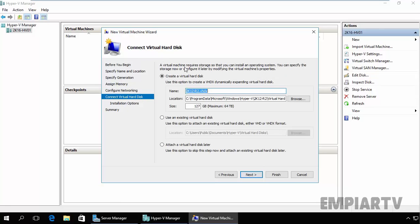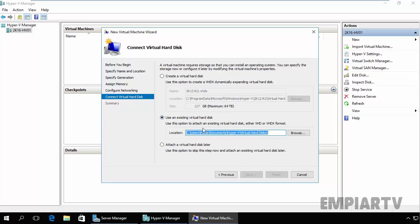On the Connect Virtual Hard Disk page, you can select the virtual hard drive for this VM. By default, the option selected is Create a New Virtual Disk for this virtual machine. If you have an existing virtual hard drive you can select this check box and just browse the location where you store your virtual hard disk.